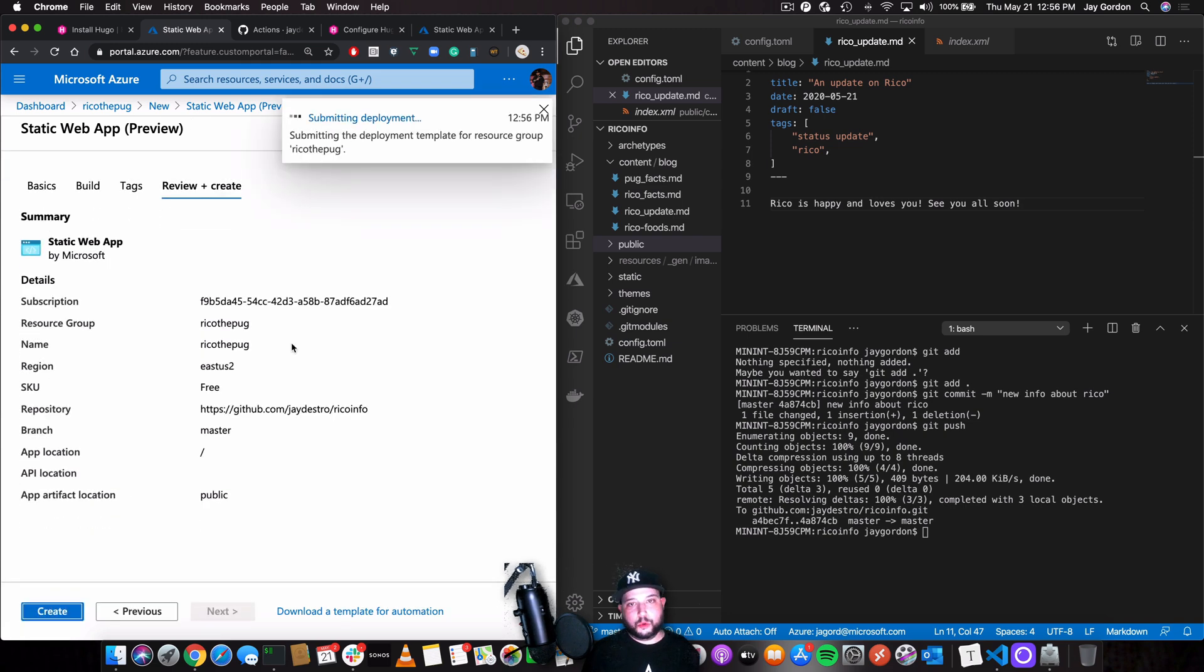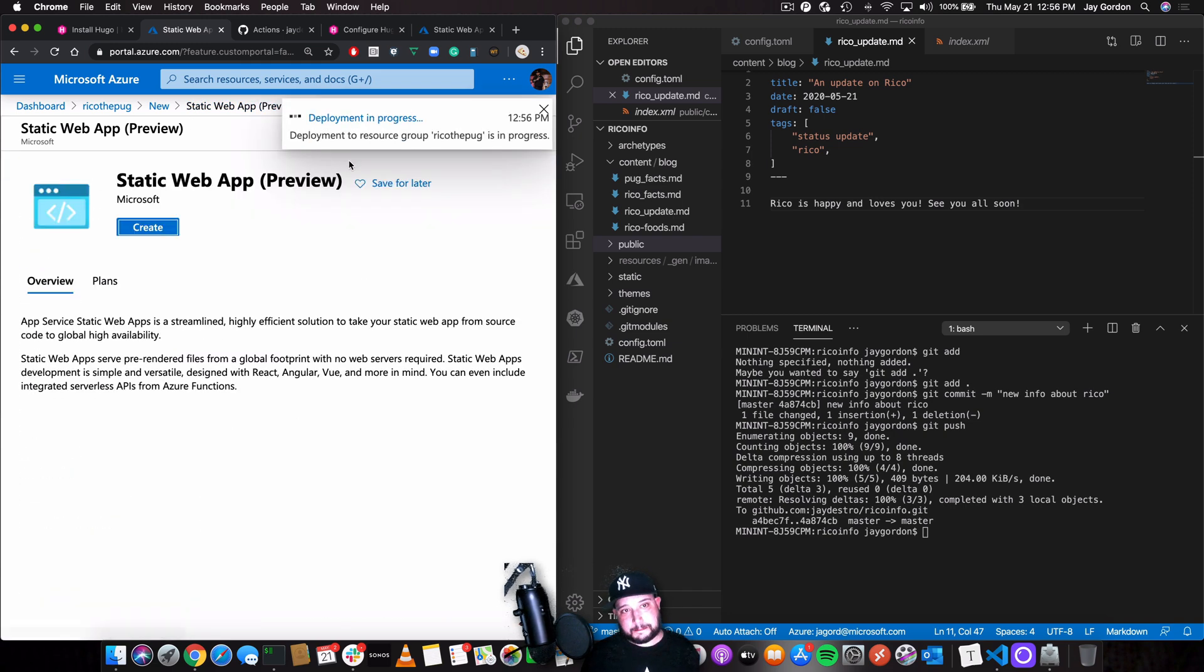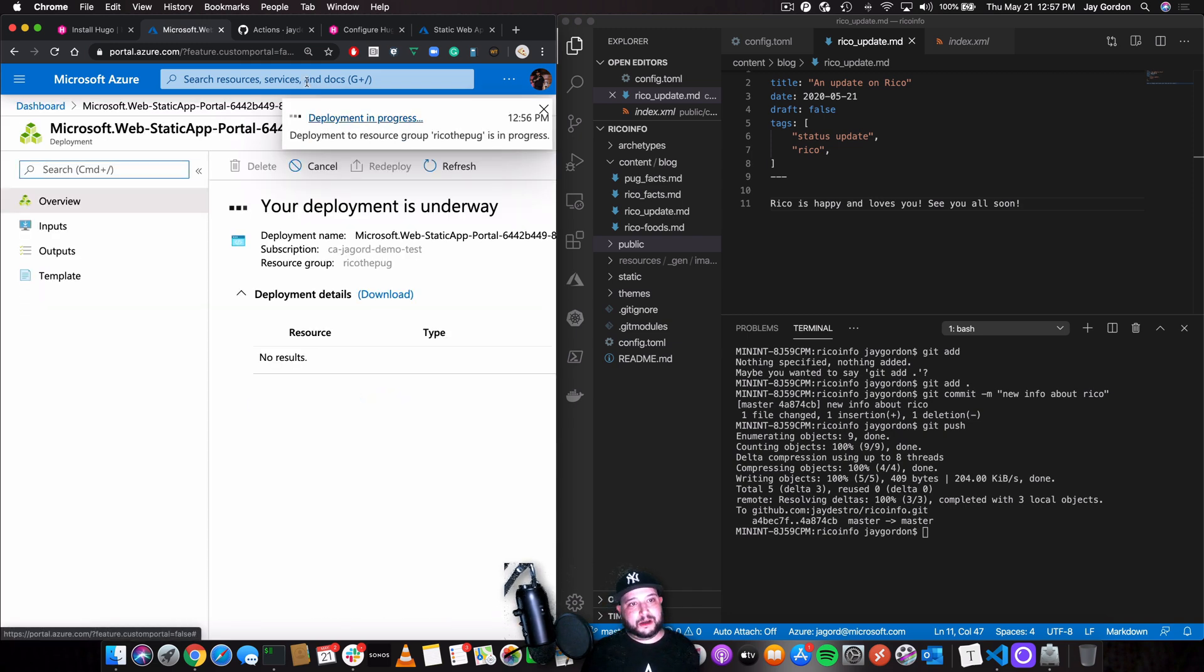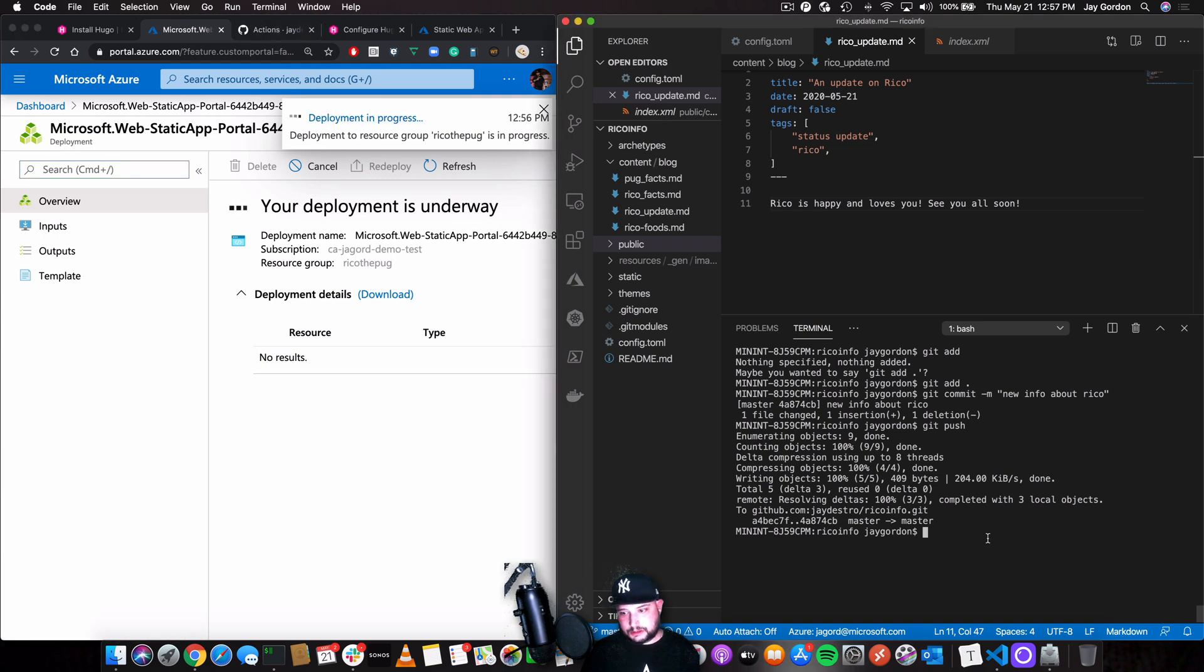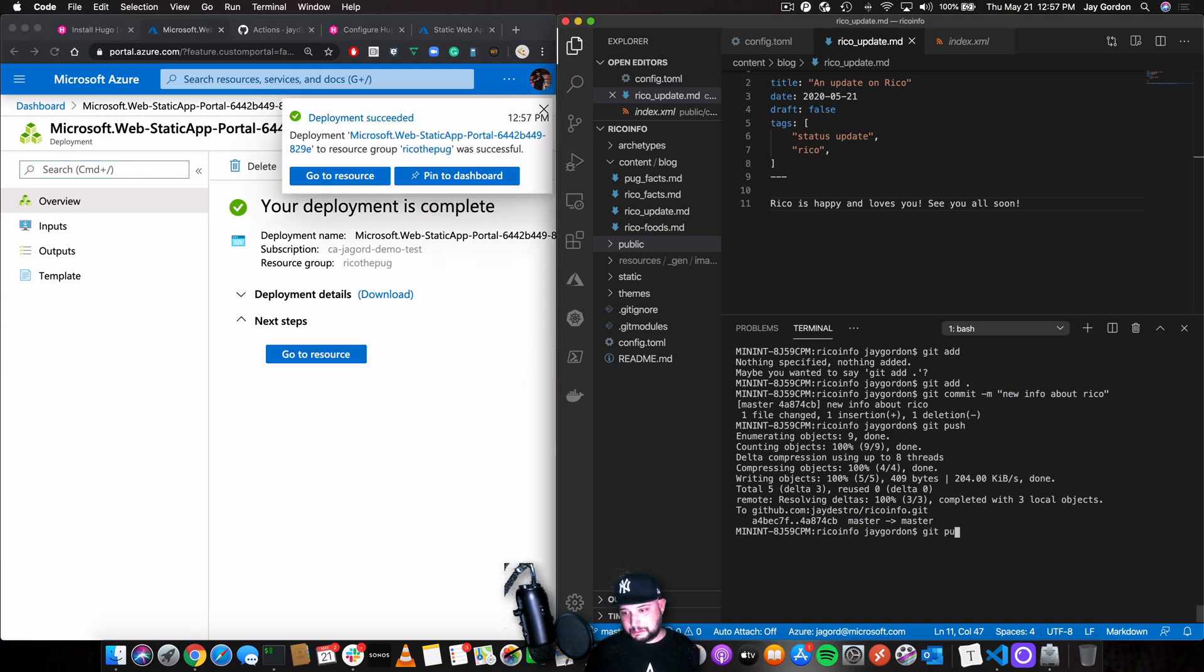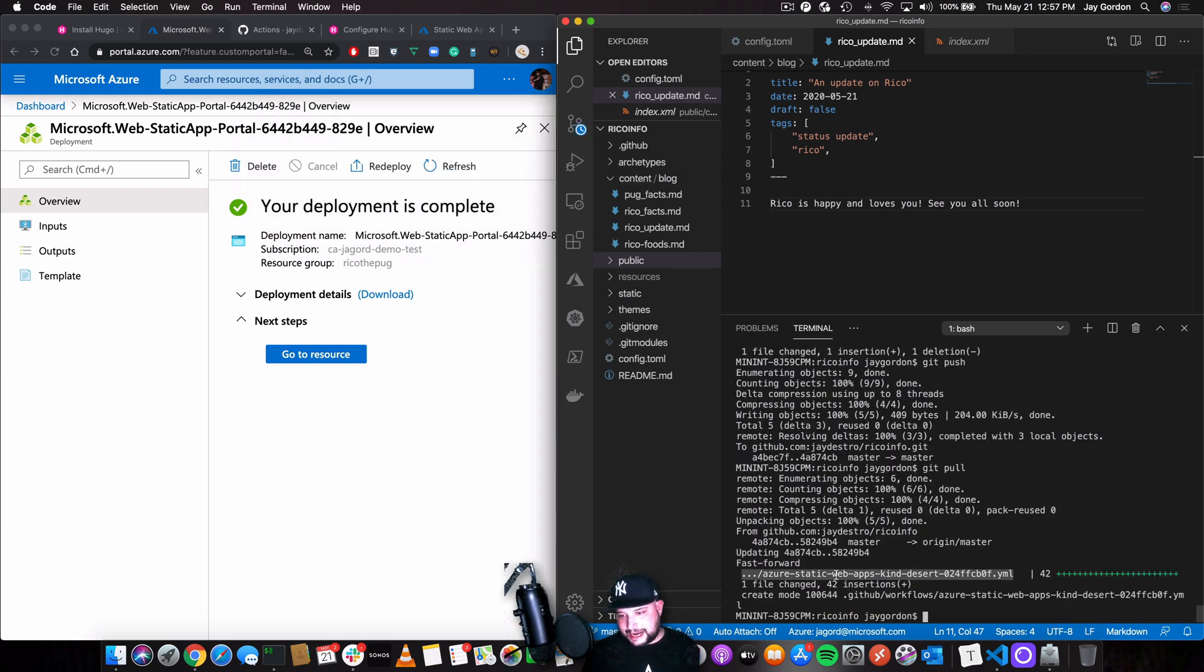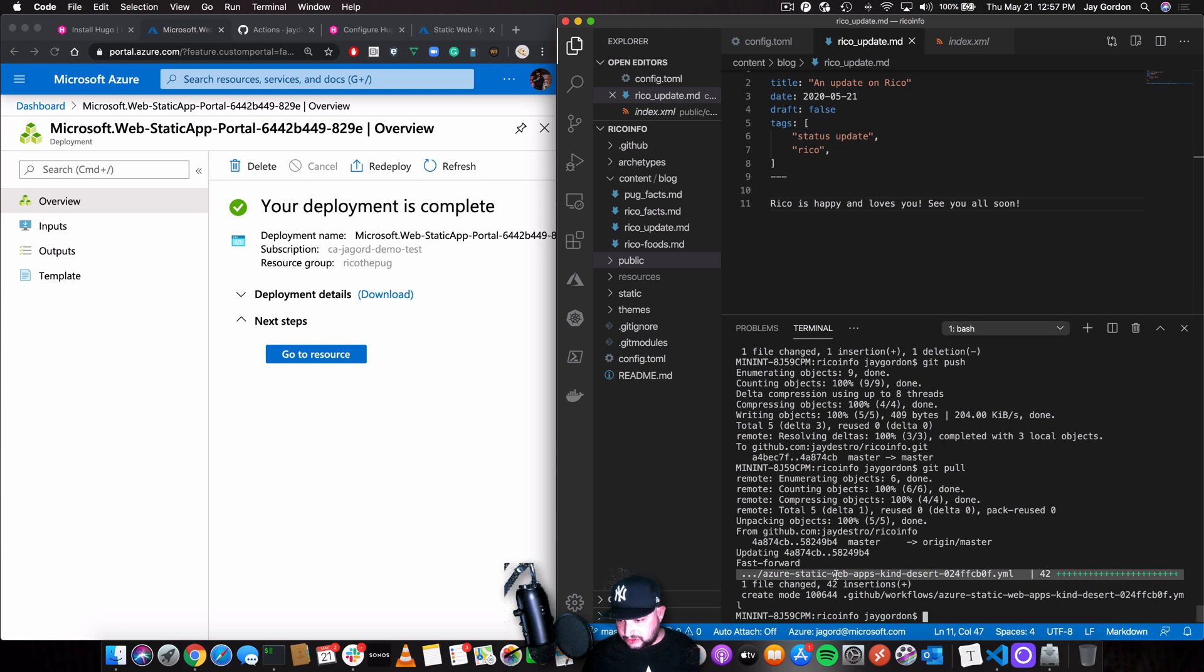So what's going on? Right now we've just committed a new file. Let me show you what it was. So git pull. See that? Azure static apps created this little bit of YAML right here. Let's take a look at what it is now.